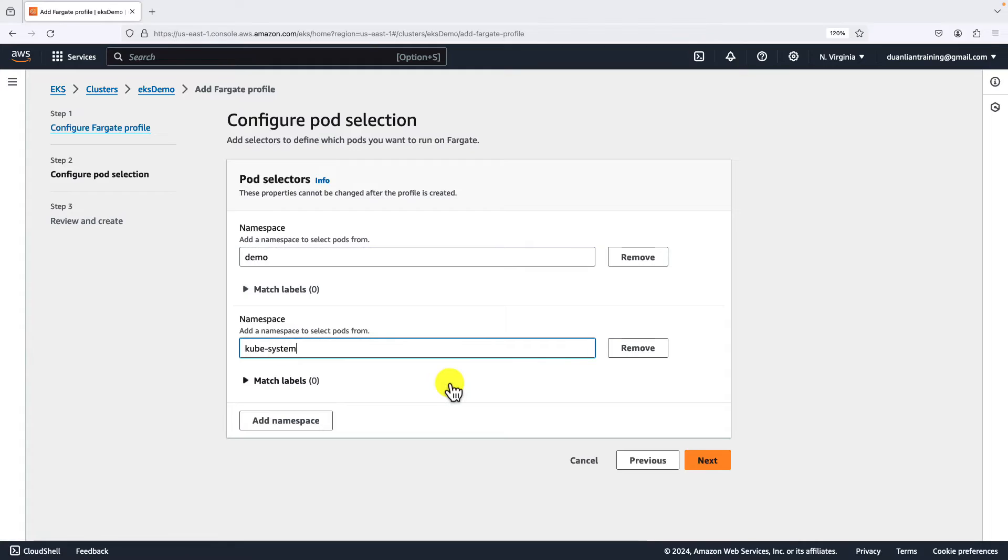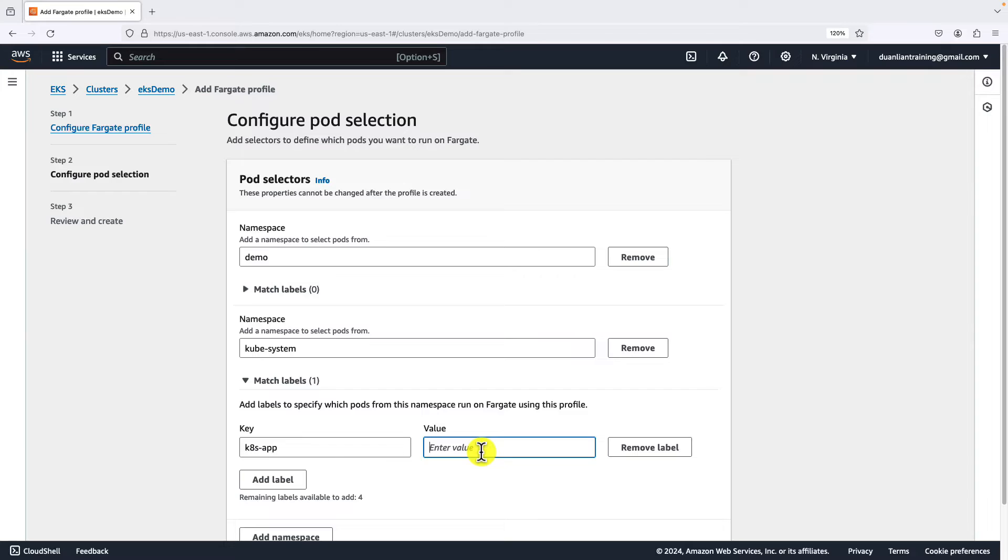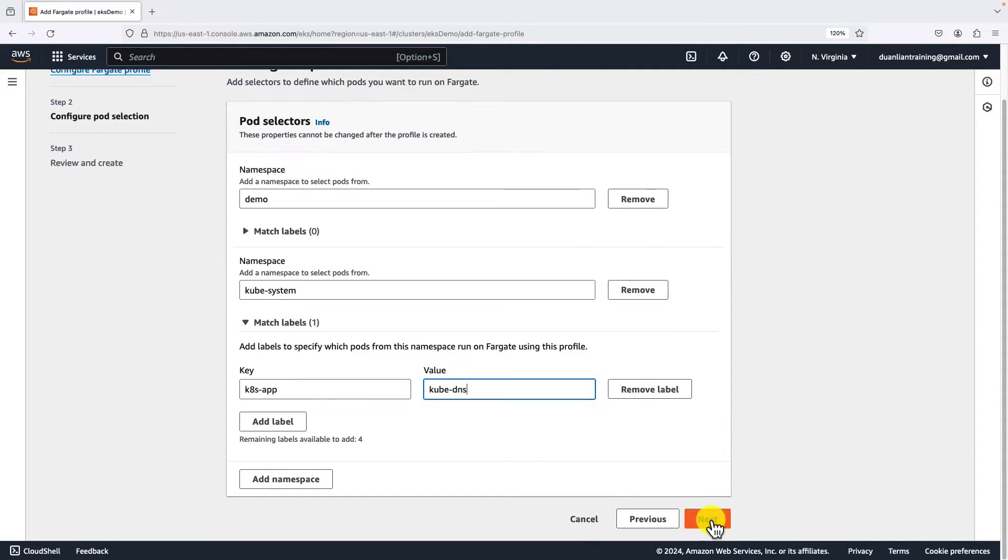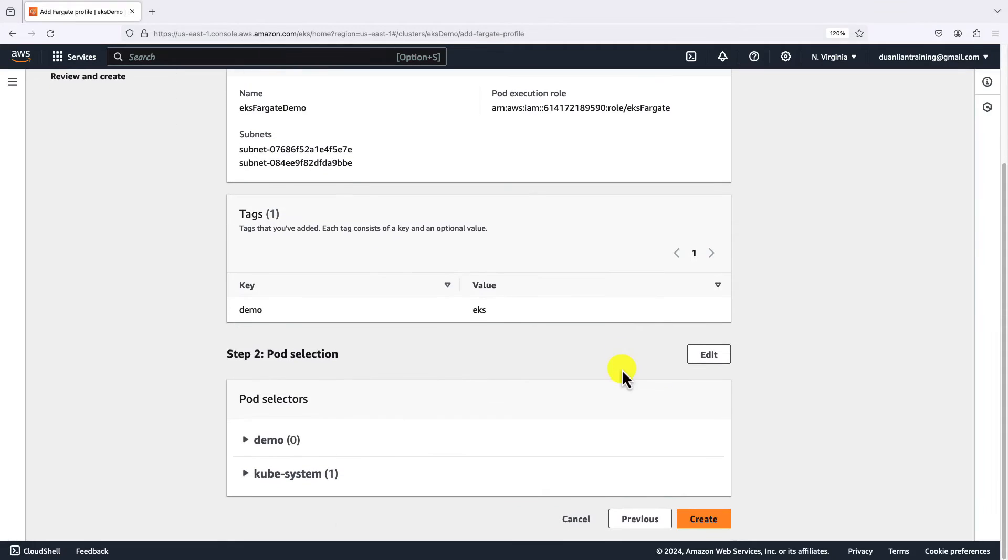Second namespace name is kube-system. The namespace value to deploy the CoreDNS add-on. Add a match label for CoreDNS selection. The key is k8s-app, value is kube-dns. Go to next page. Review all the information. Create.